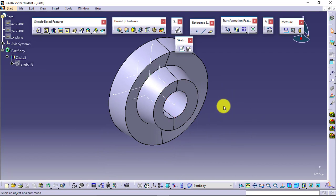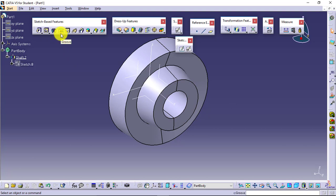This was all about sketch-based features: Shaft and Groove. I hope you are clear with those features.